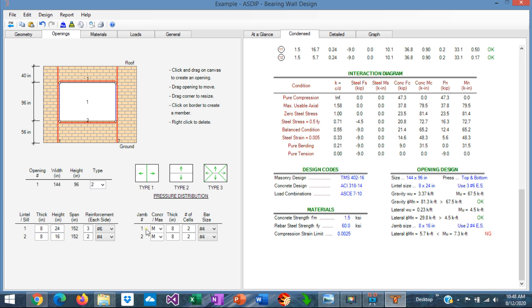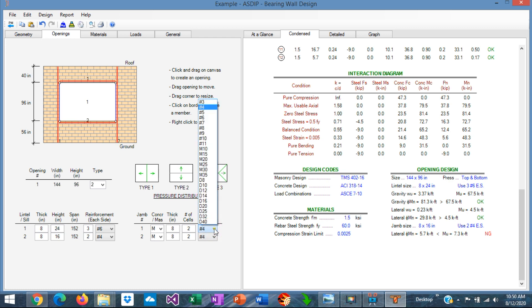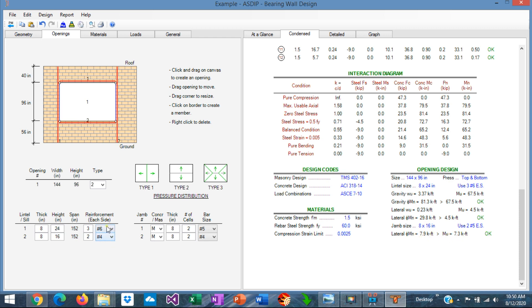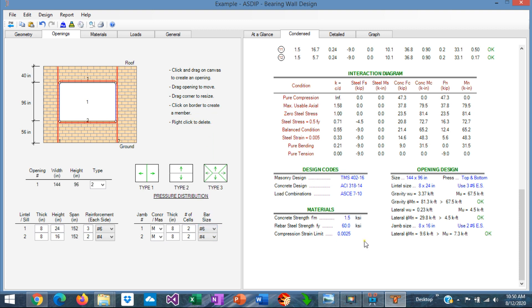We have defined two jams which can be masonry or concrete. For a masonry wall, typically the jams are masonry as well — some cells at the end of the wall are specially reinforced. In this case we are using two cells reinforced with number fours, but the capacity is not enough. We increase the rebar to number fives — now the capacity is okay. To be consistent with the lintel sizes, we use number sixes, giving more lateral capacity for the jams.